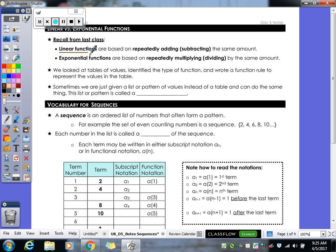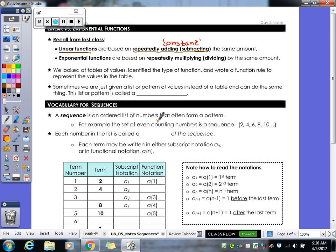Linear functions are repeatedly adding or subtracting the same amount. Since it's repeatedly adding or subtracting, it's what we refer to as being constant — it's always going up or down by the same amount. That's one of the biggest things you have to remember about your linears: always the same amount.